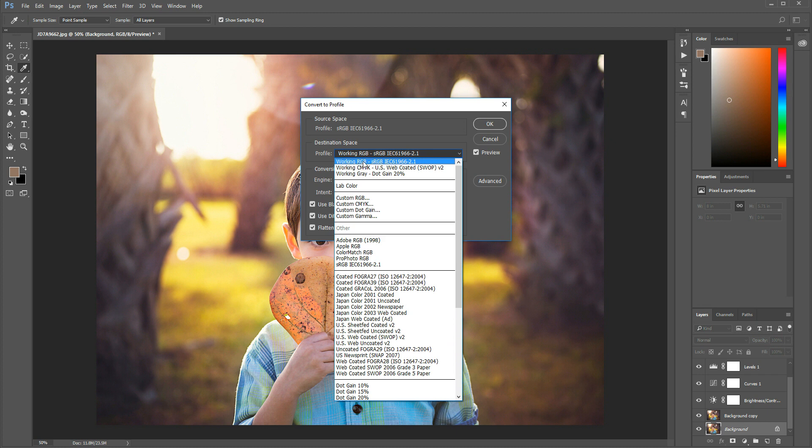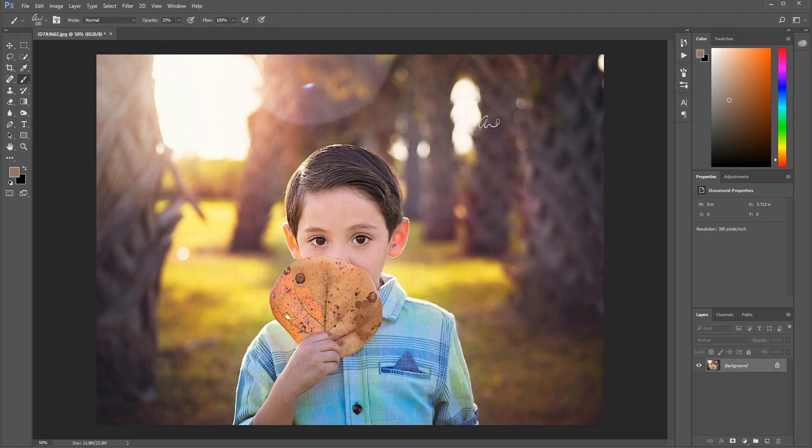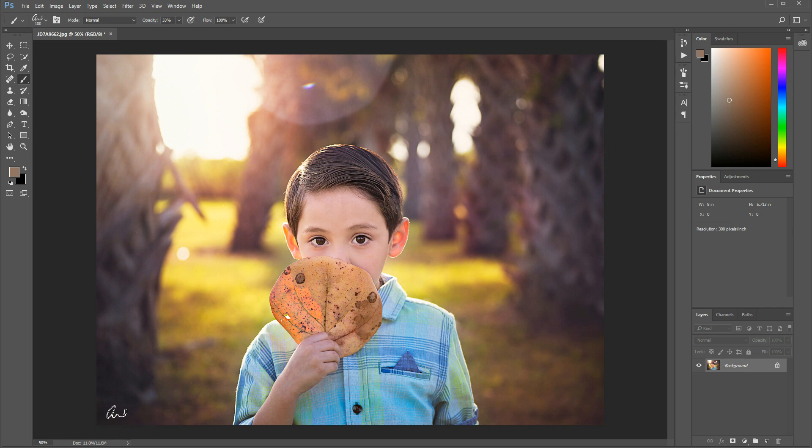Working RGB, sRGB. I select it and I push okay which it flattens all your edits over here on the side. Yeah, I figured that's what I could put my watermark now. So this image now has been saved like that.